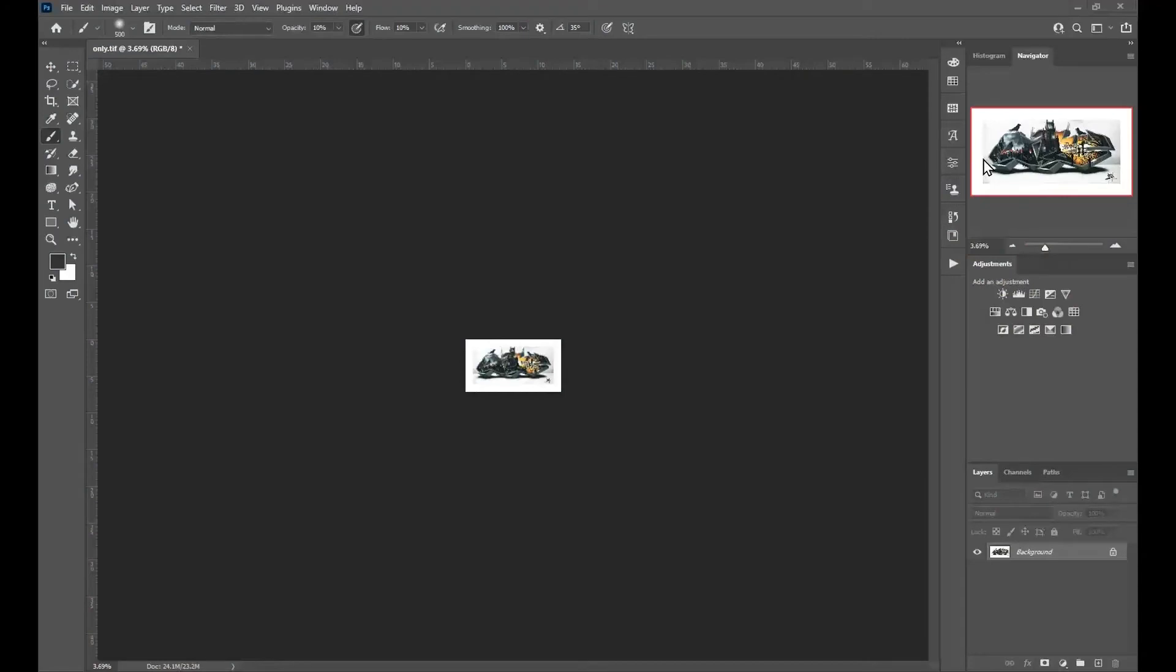For intermediate or advanced users of Photoshop, keyboard shortcuts are essential. It means we can use the tools or we can use menu items by just pressing the shortcut on the keyboard.